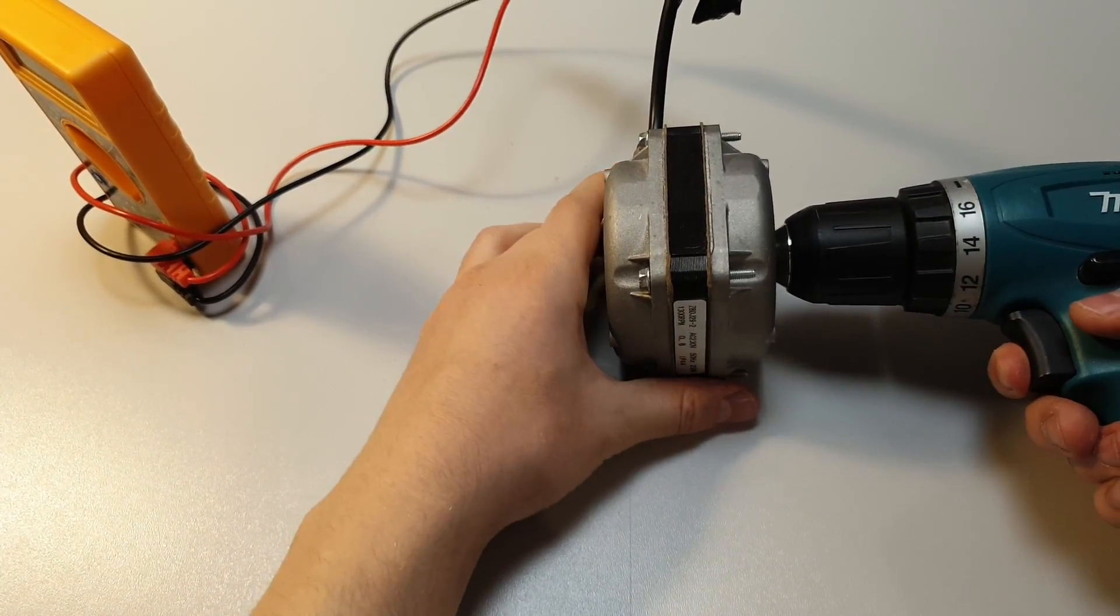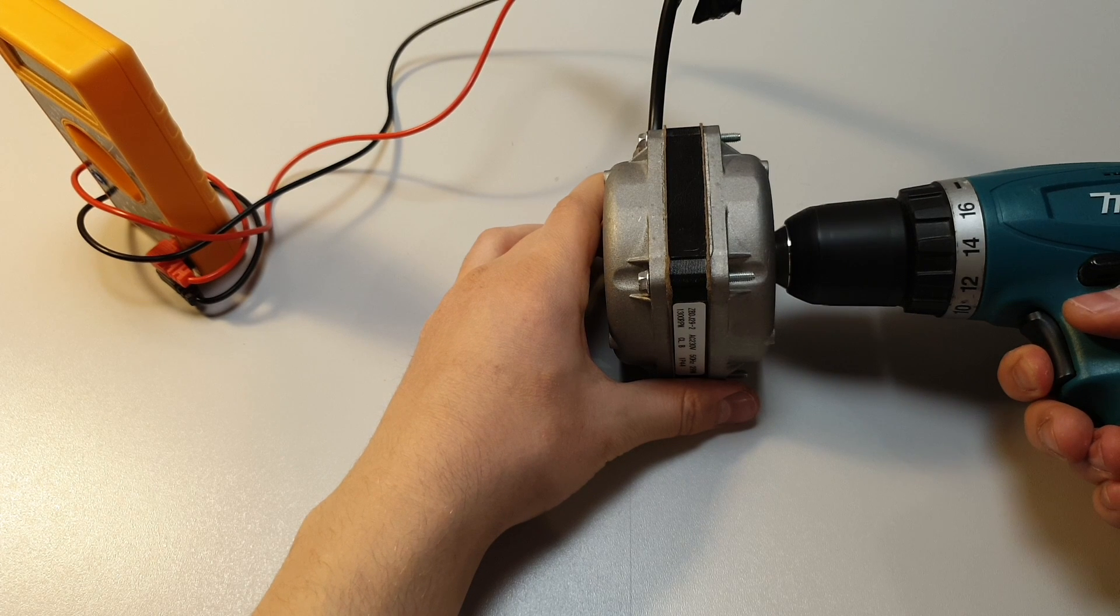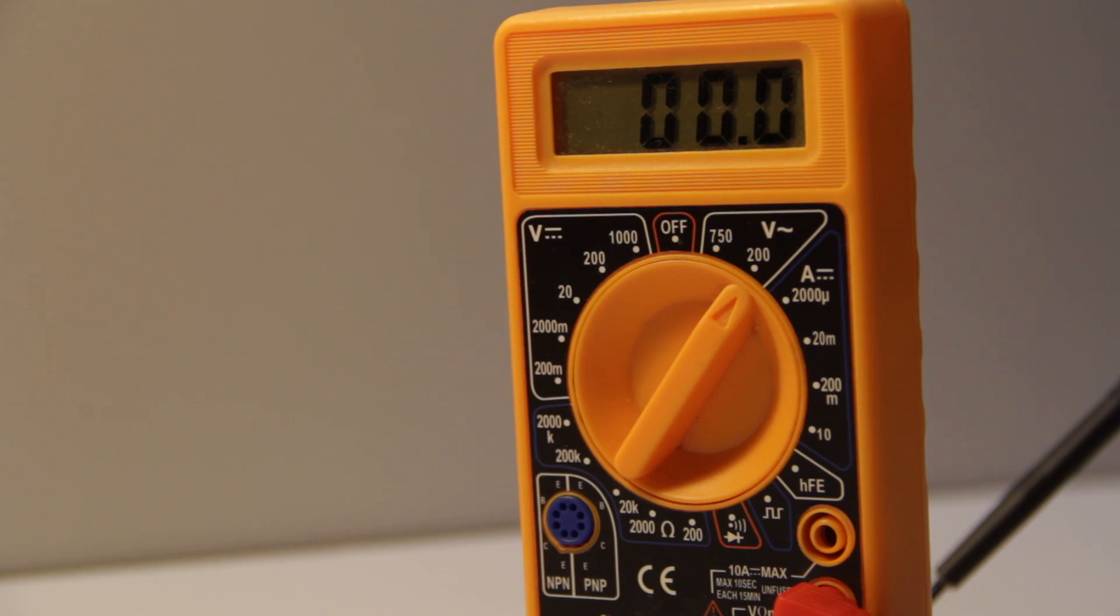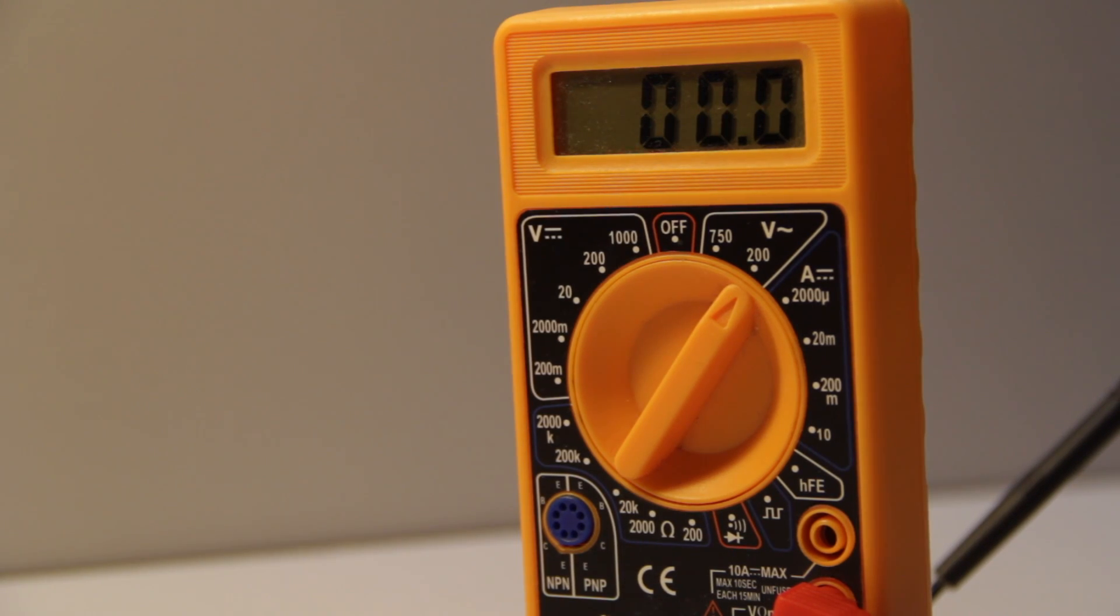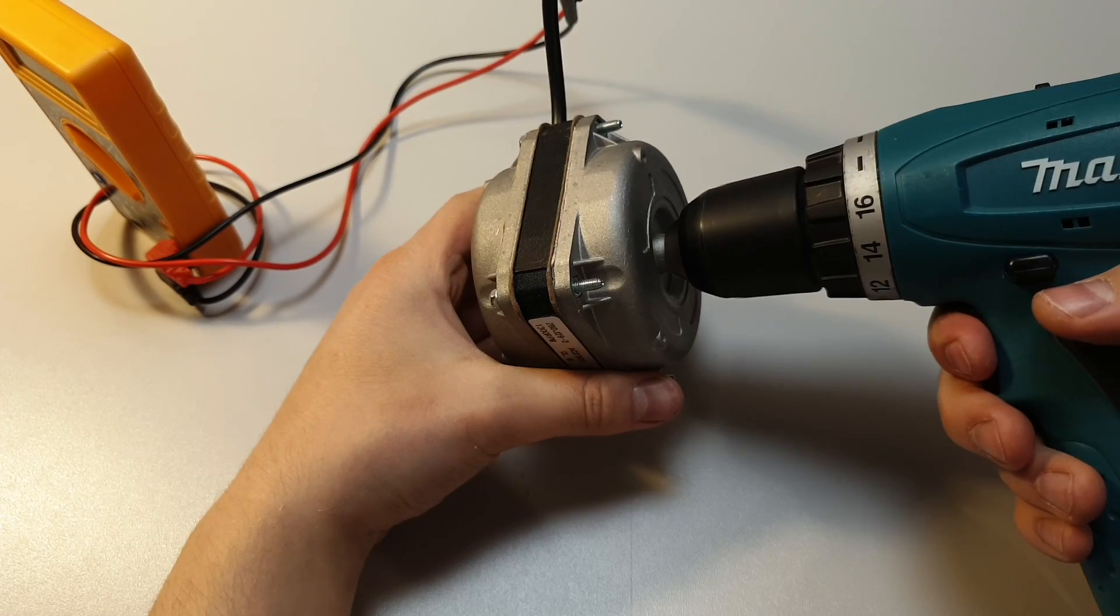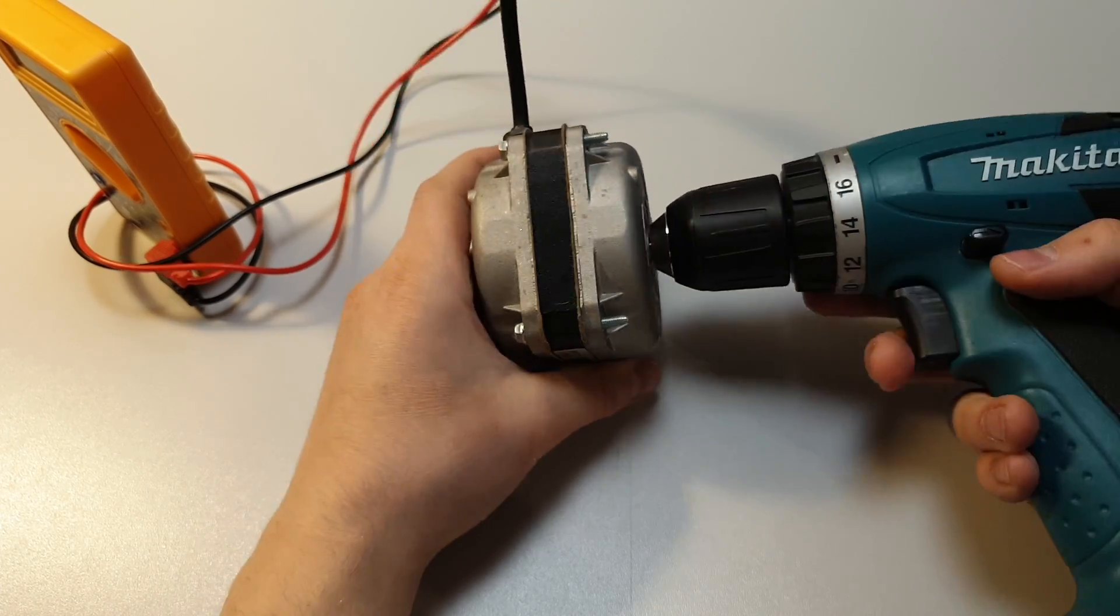The test what you see right now is showing that this motor cannot work as a generator. This means that we have to open this up.